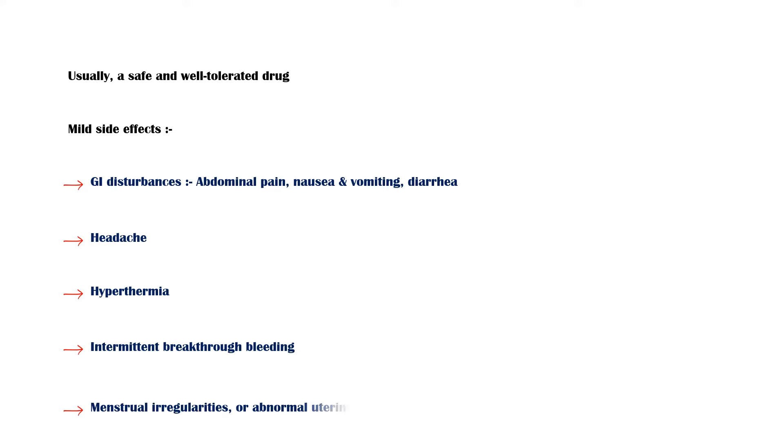Menstrual irregularities or abnormal uterine bleeding. Lethargy. And vertigo.